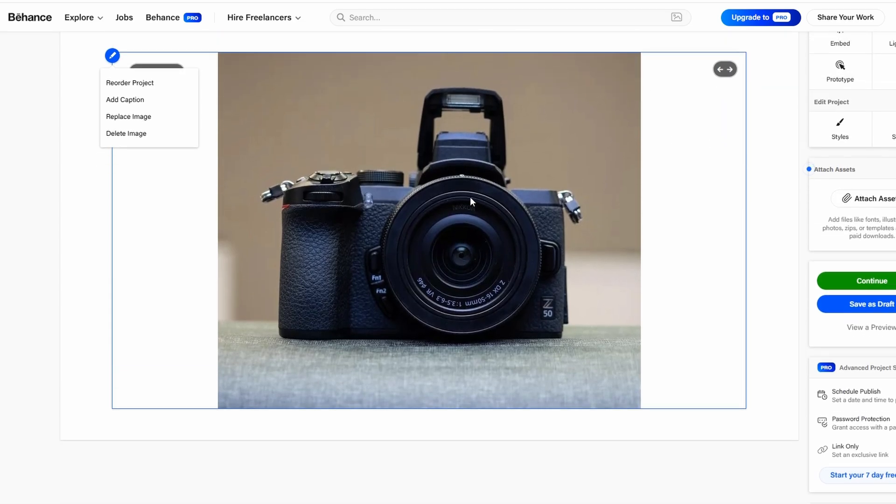Images and visuals are essential to communicate your creative process effectively, and Behance makes it easy to upload, organize, and customize them.